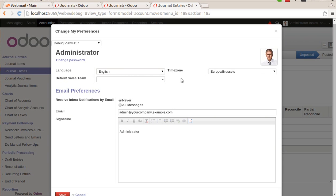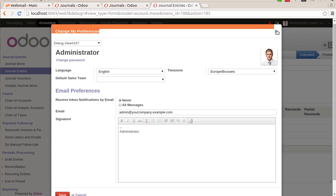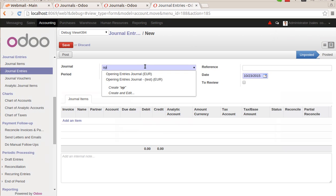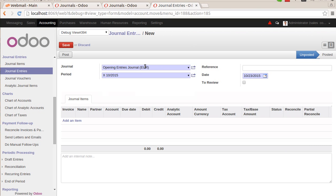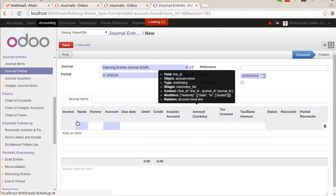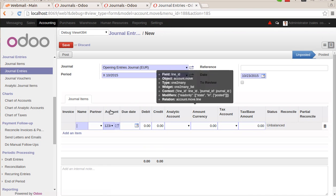Right now this database is not created in the multi-company environment. That's why we don't have the company option available here. Otherwise, we can select the company over here. Then we need to select the opening journal that we have just created. We just select the journal over here.